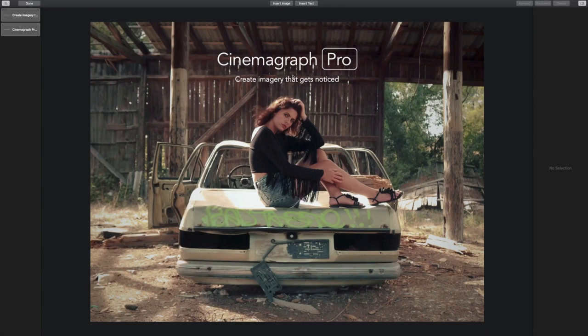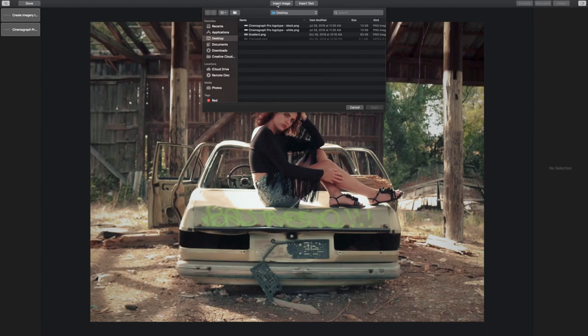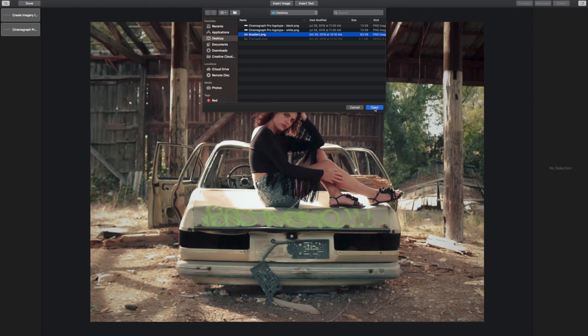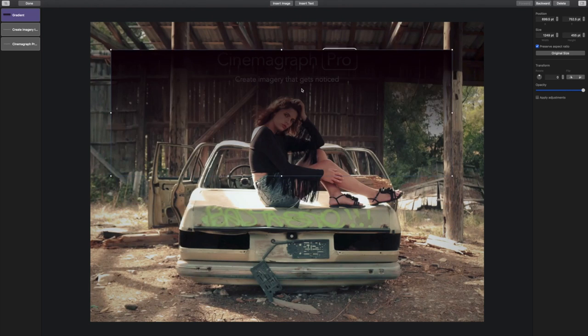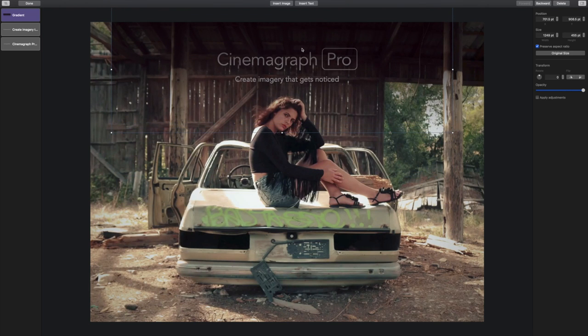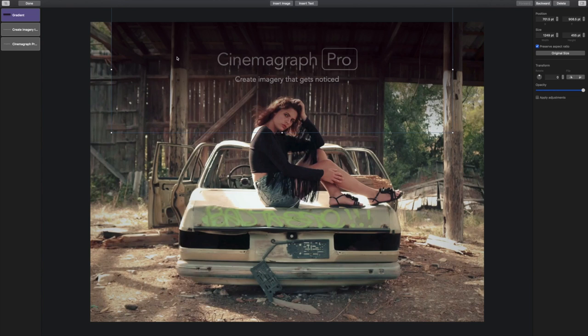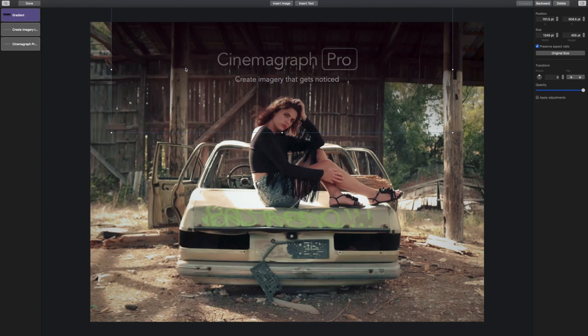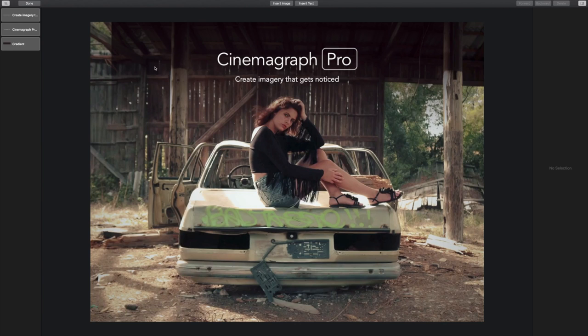When I insert a new overlay, it'll automatically be placed at the top of my stack order, over top of my other layers. I want the gradient to go behind the other layers, so I'm going to control click to reveal menu options and select send to back, so it's first in the stack order. I also could have used the toolbar buttons to send it backwards, but the contextual menu gives me more options. I can also drag objects up and down in the object list to change the stack order.